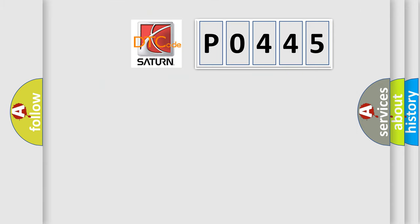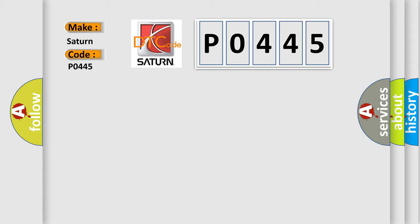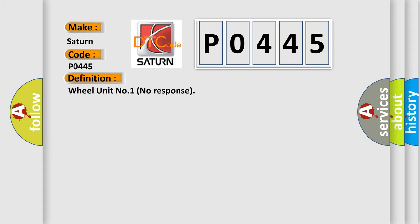So, what does the diagnostic trouble code P0445 interpret specifically? For Saturn car manufacturers, the basic definition is wheel unit number one no response.